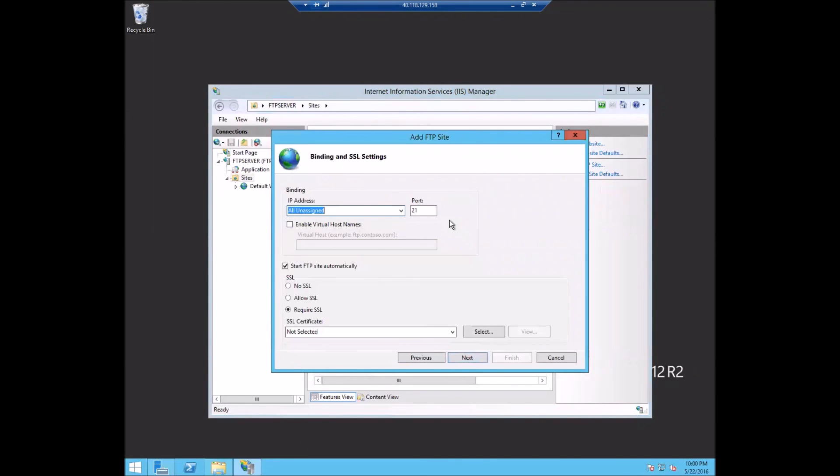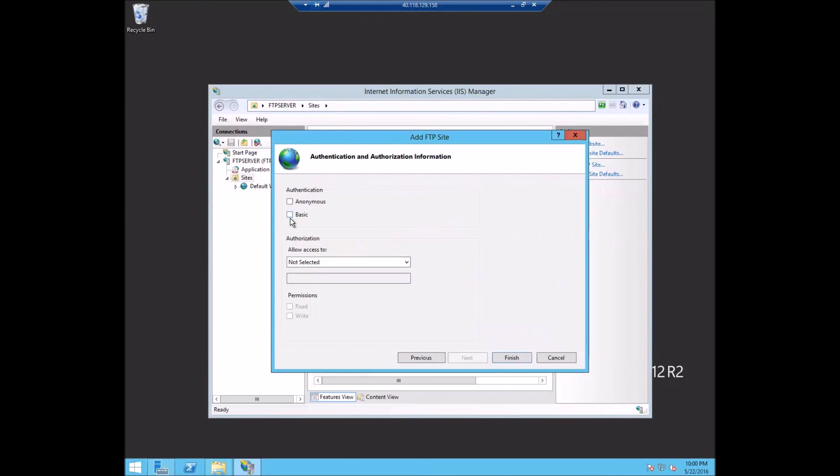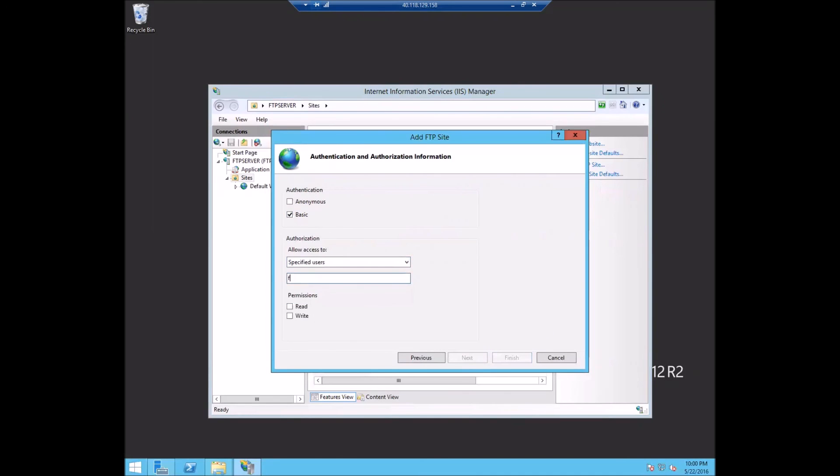We're going to do the defaults of port 21, but we're going to go to no SSL for this particular demo. We'll do authentication of basic of that user that we created. We'll give them read and write permissions.